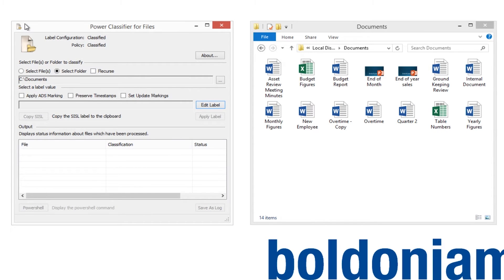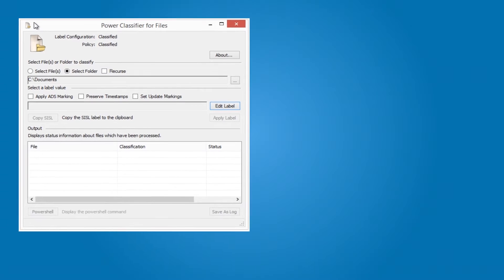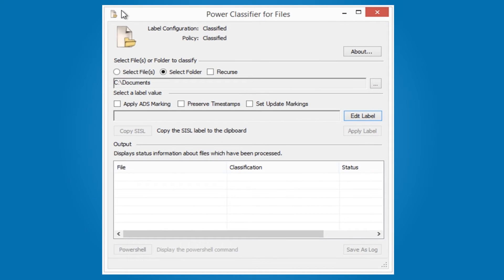Here you can see the interactive application that is part of Power Classifier for files installed on the desktop of an administrator.